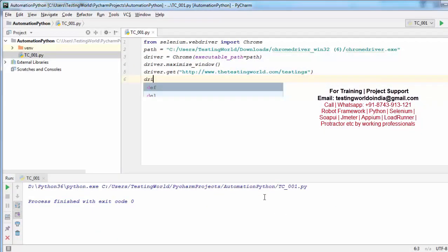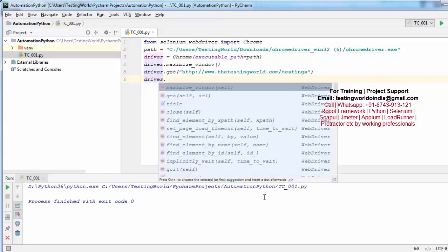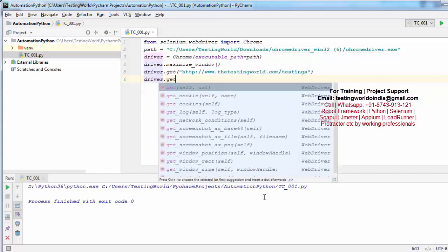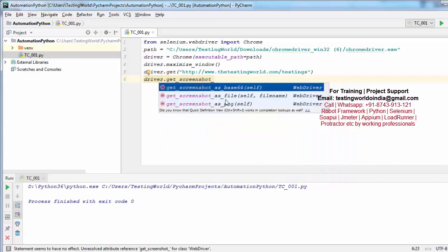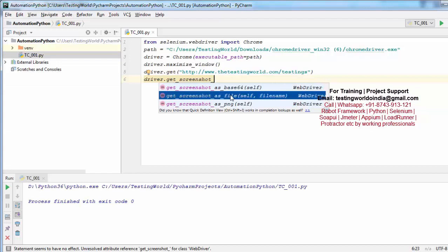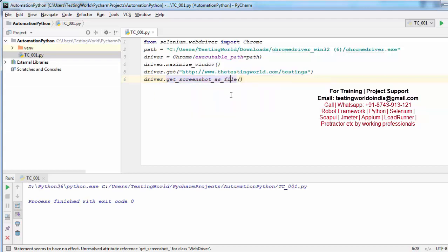Now I want to take a screenshot. For taking the screenshot, we have a method with the name get_screenshot. Here we have different methods. I'm just selecting get_screenshot_as_file, so where you want to save it, we need to give the file path.